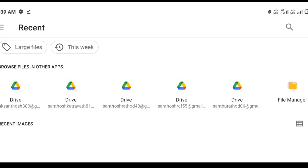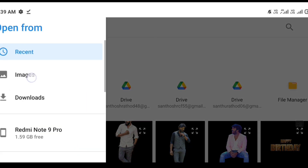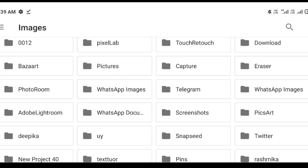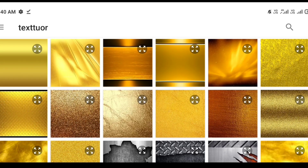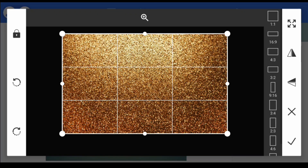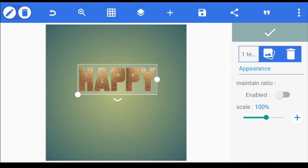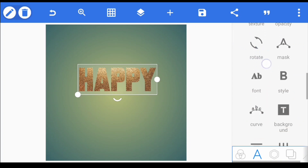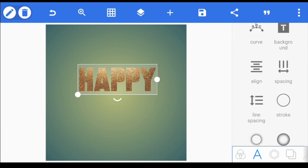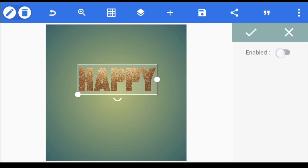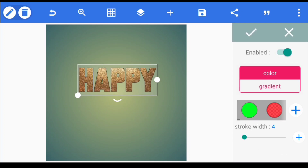If you have an image, then use this. With all the images, use the image. If you have an image, select an image. After selecting the image, you can edit the border option and turn it into a border.